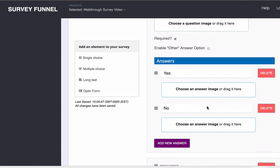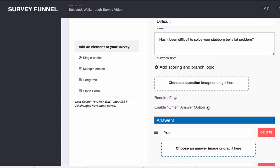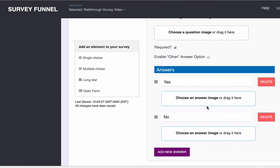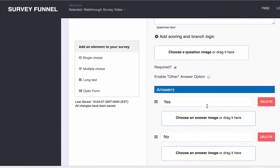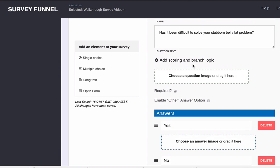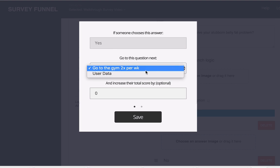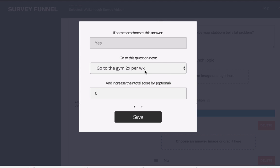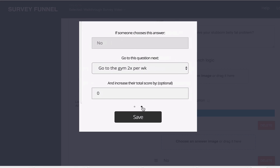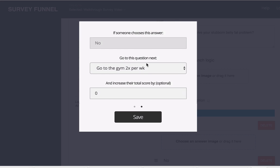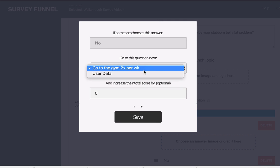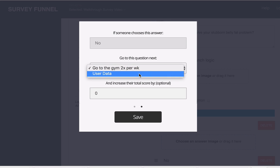All right so let's go back up here to the first one and I'm going to click on add scoring and branch logic. If someone chooses the answer yes I can take them to the next question. If they answer the question no maybe I want to skip ahead to the user data.